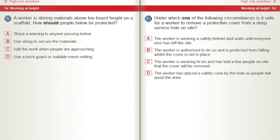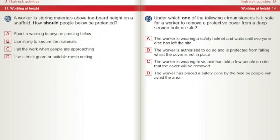A worker is storing materials above toe board height on a scaffold. How should people below be protected? A) Shout a warning to anyone passing below. B) Use string to secure the materials. C) Halt the work when people are approaching. D) Use a brick guard or suitable mesh netting. Under which one of the following circumstances is it safe for a worker to remove a protective cover from a deep service hole on site? A) The worker is wearing a safety helmet and waits until everyone else has left the site. B) The worker is authorised to do so and is protected from falling whilst the cover is not in place. C) The worker is wearing high-vis and has told a few people on site that the cover will be removed. D) The worker has placed a safety cone by the hole so people will avoid the area.